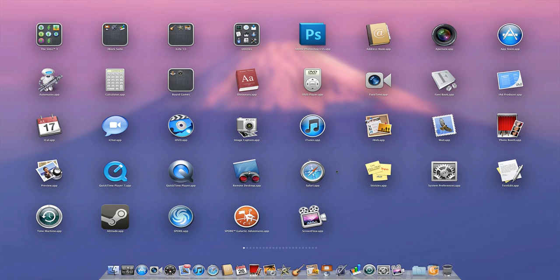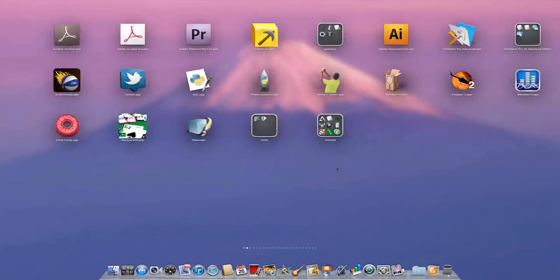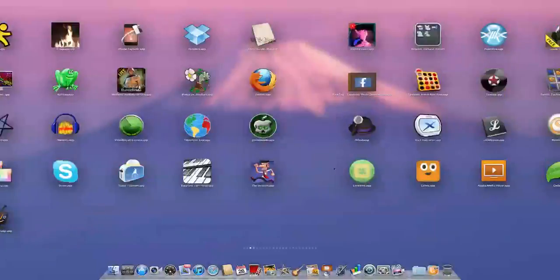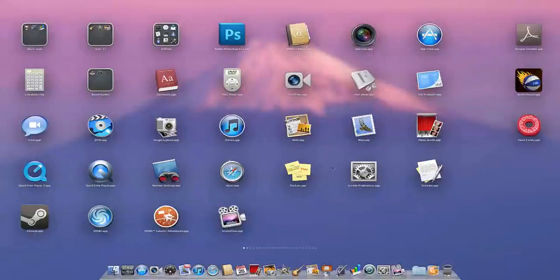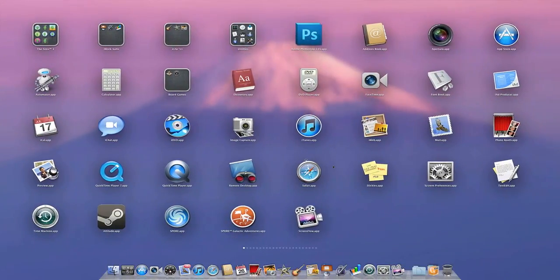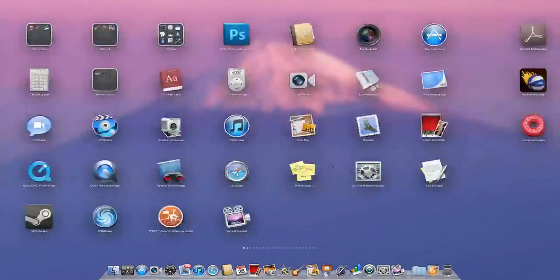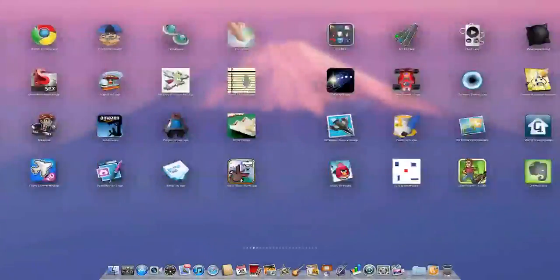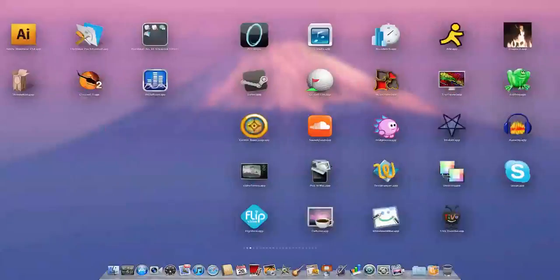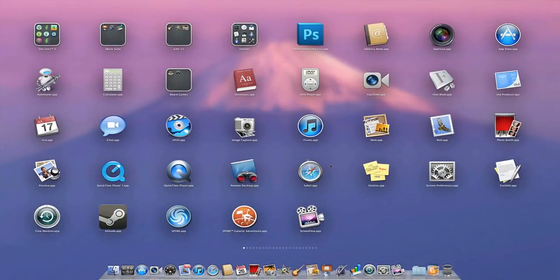as on the iPhone or iPad. You just scroll through it by swiping left or right on your Magic Trackpad or Magic Mouse. It's pretty much the iOS home screen or Springboard, however you want to call it.